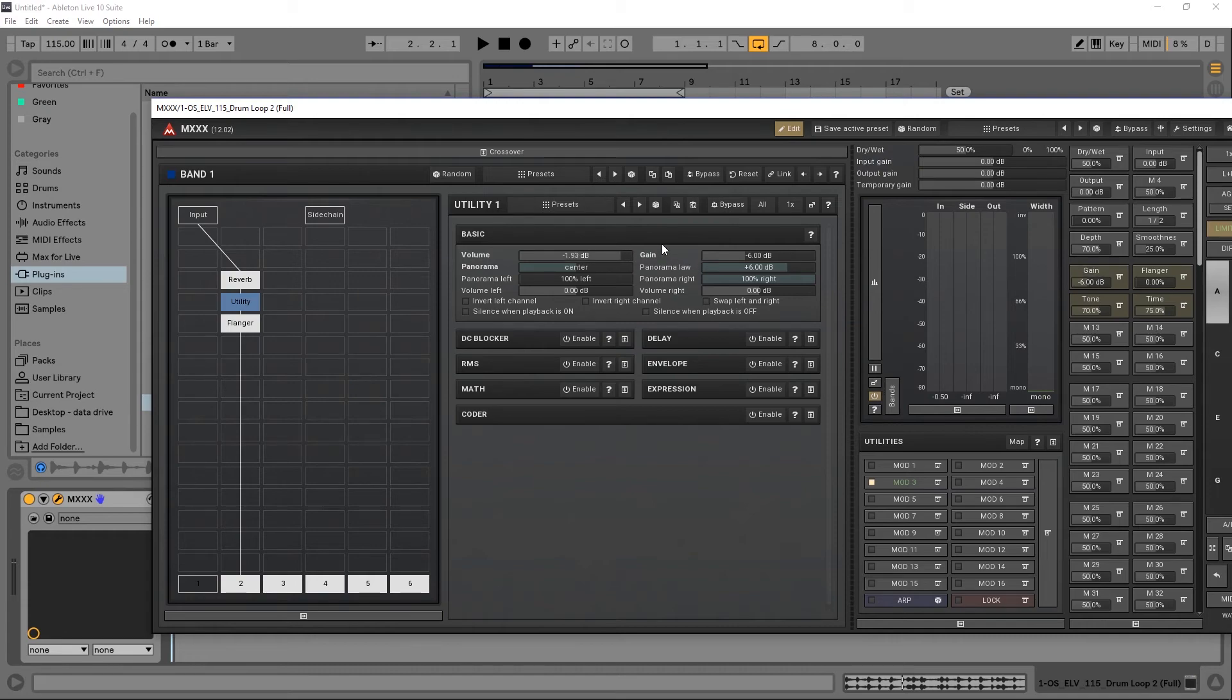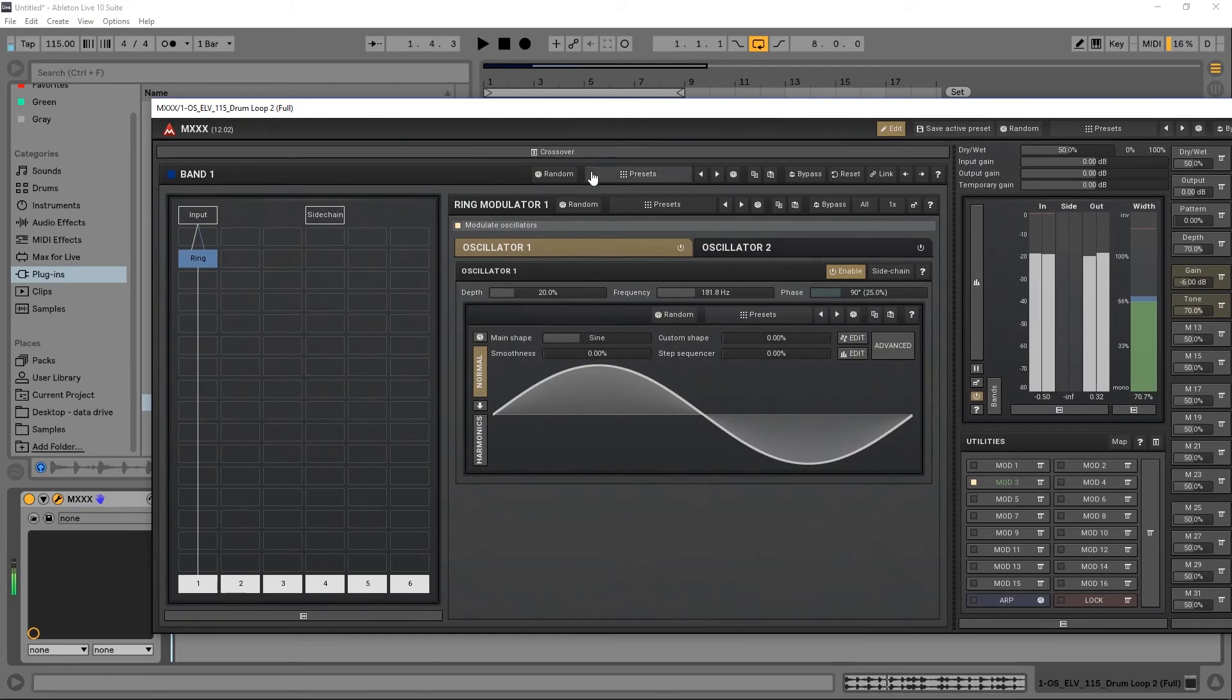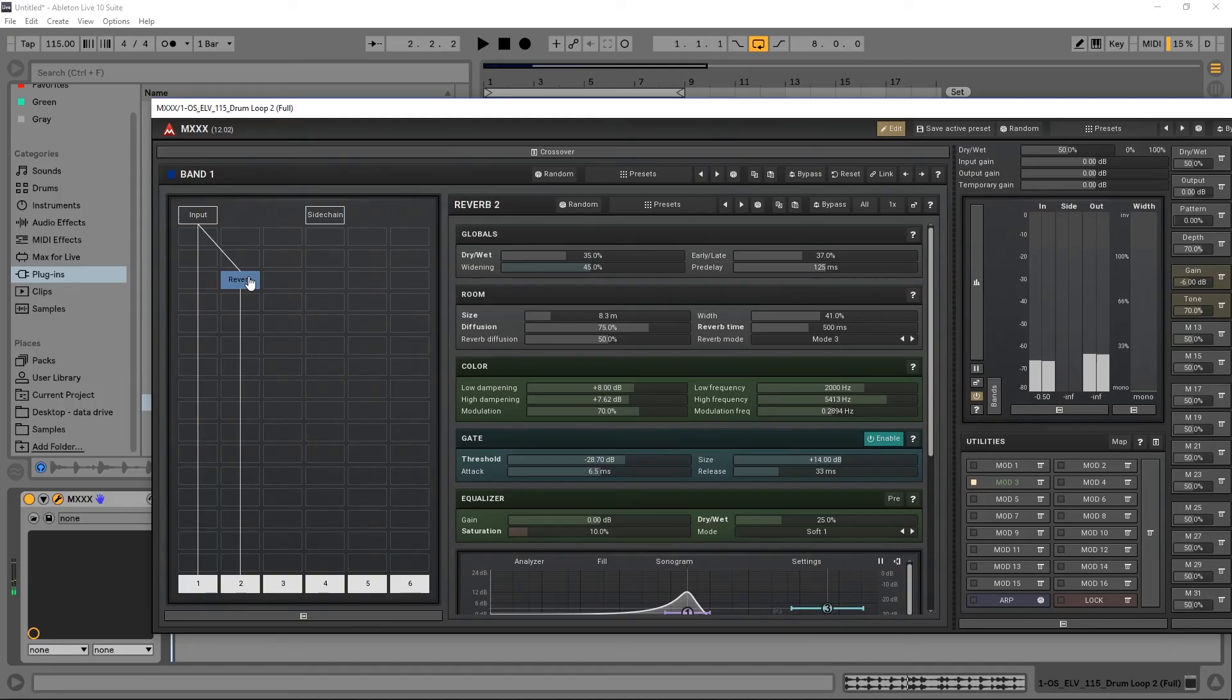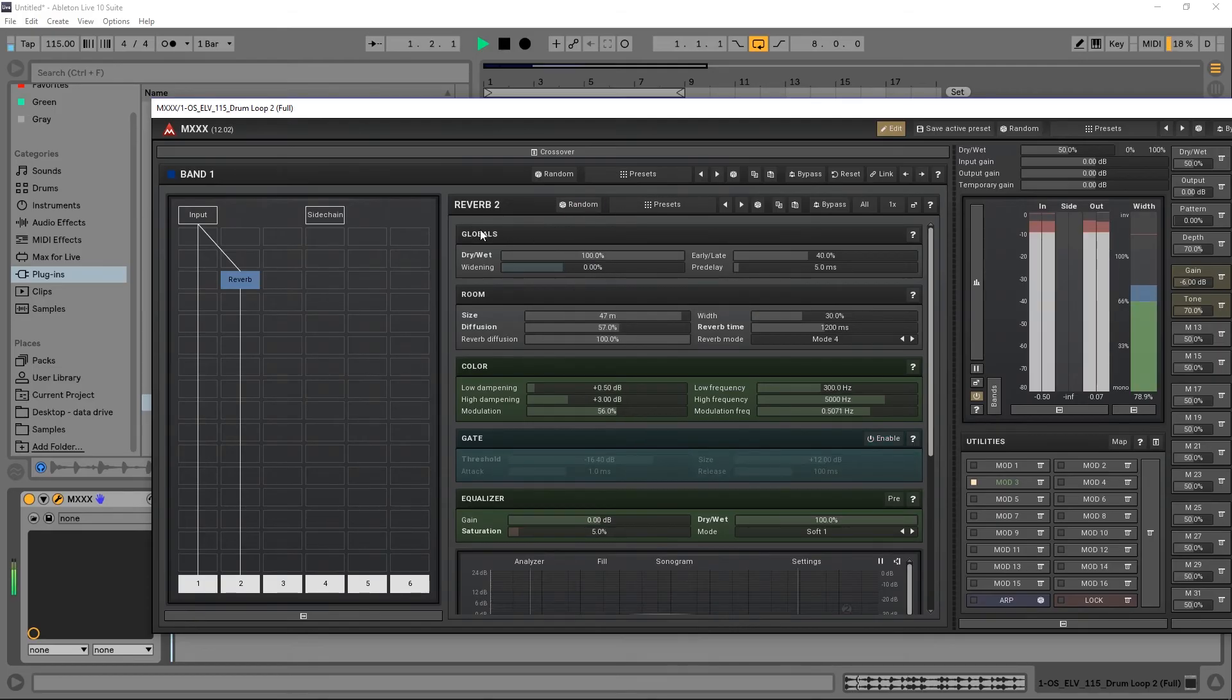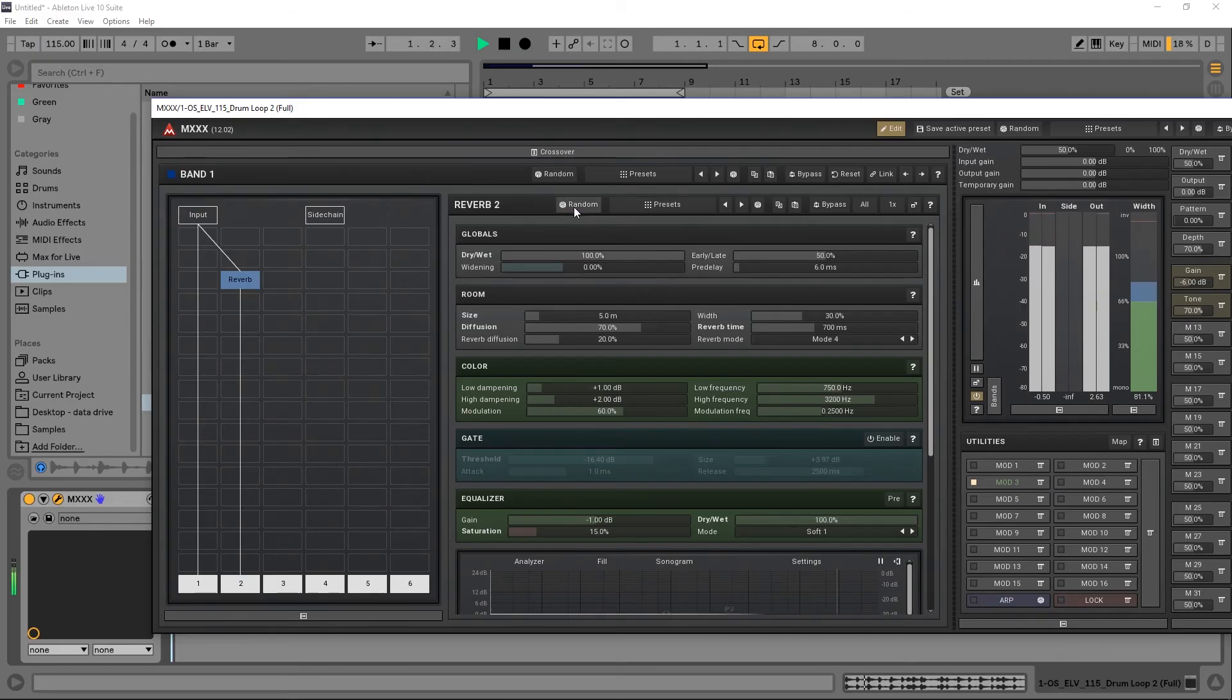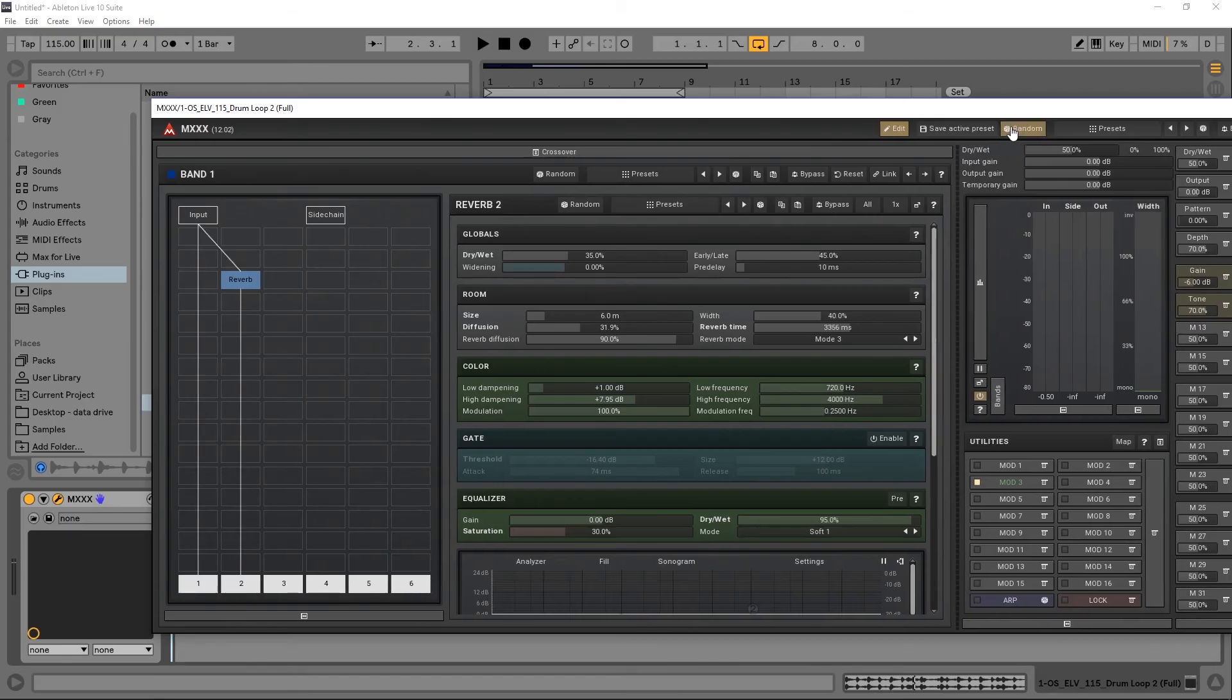Another thing I mentioned in the intro video was you can just hit random. I've got random right here. Let me just hit that. Let's hit random again. Click on that reverb, and now I can save this routing, but I can just do a different type of reverb.